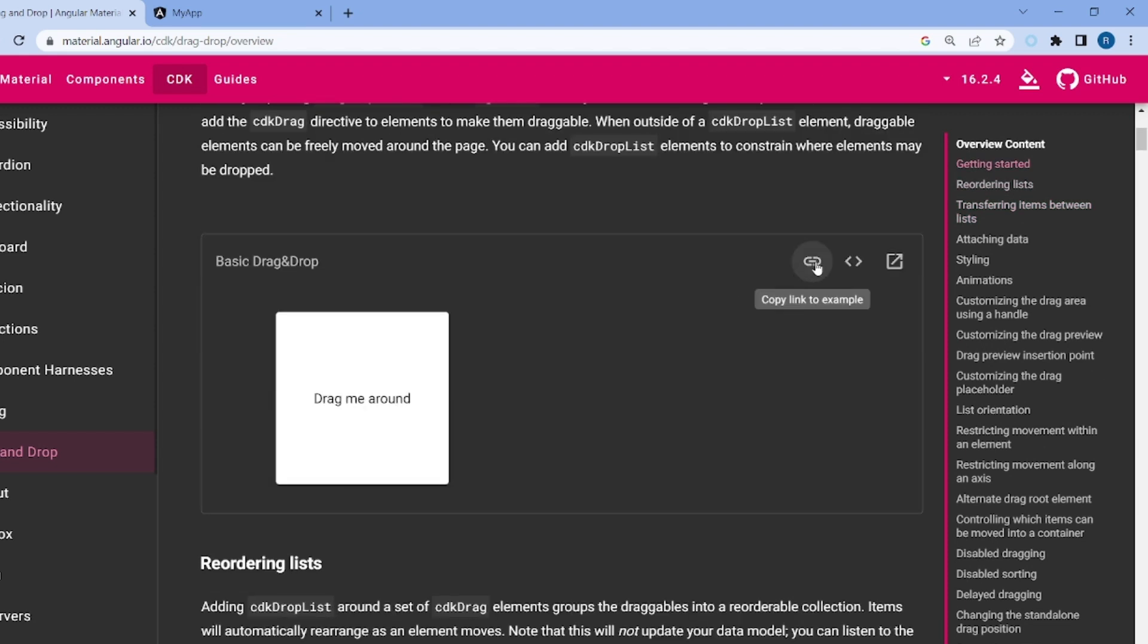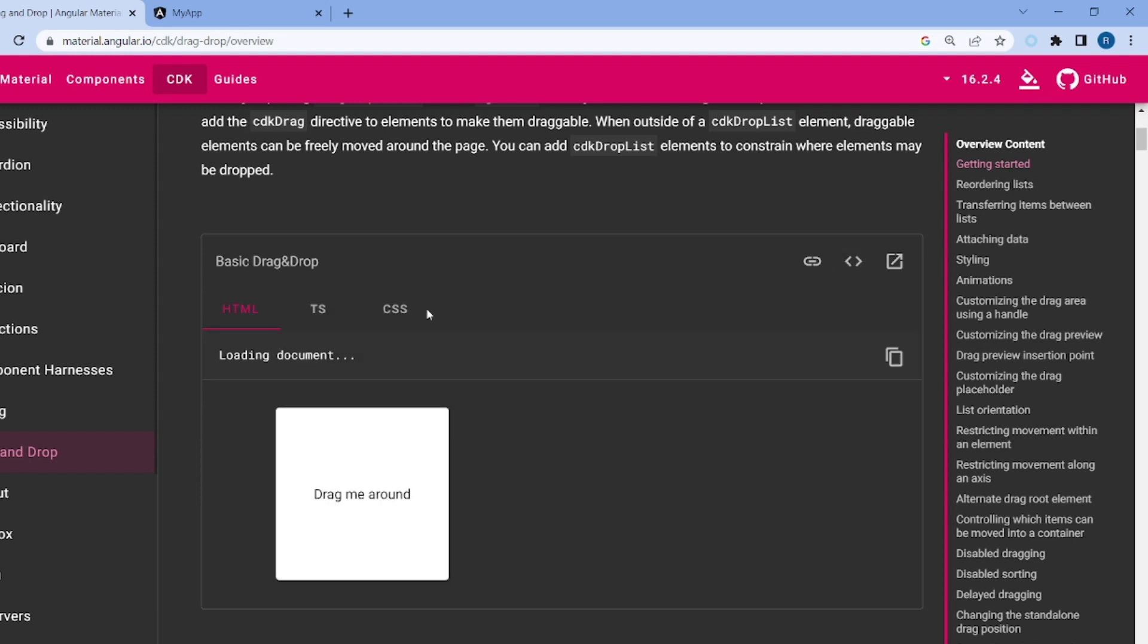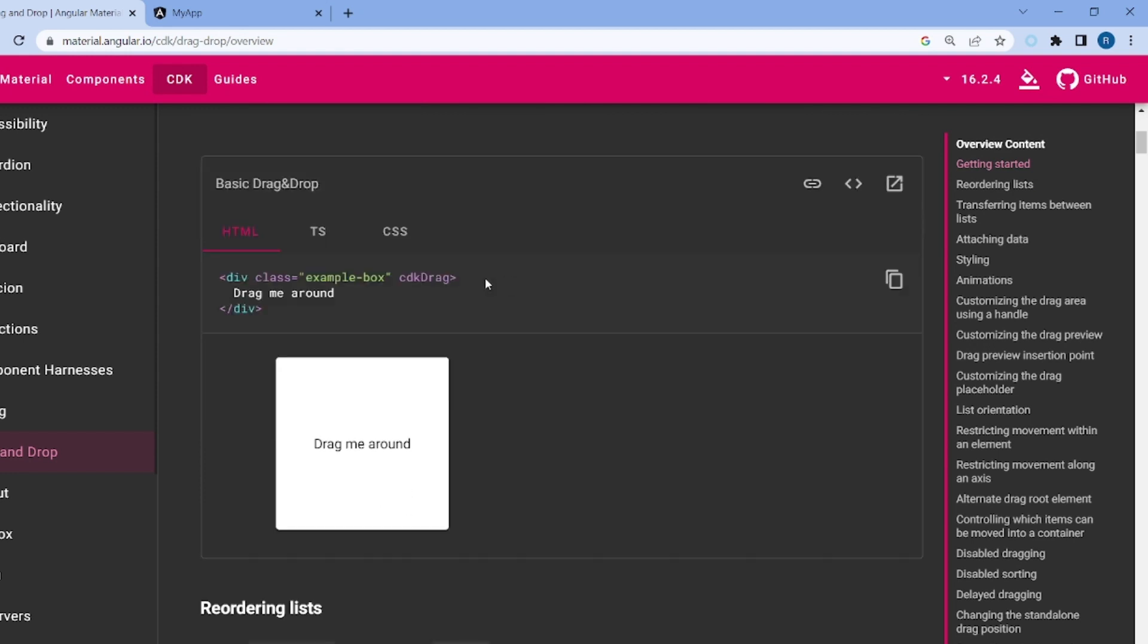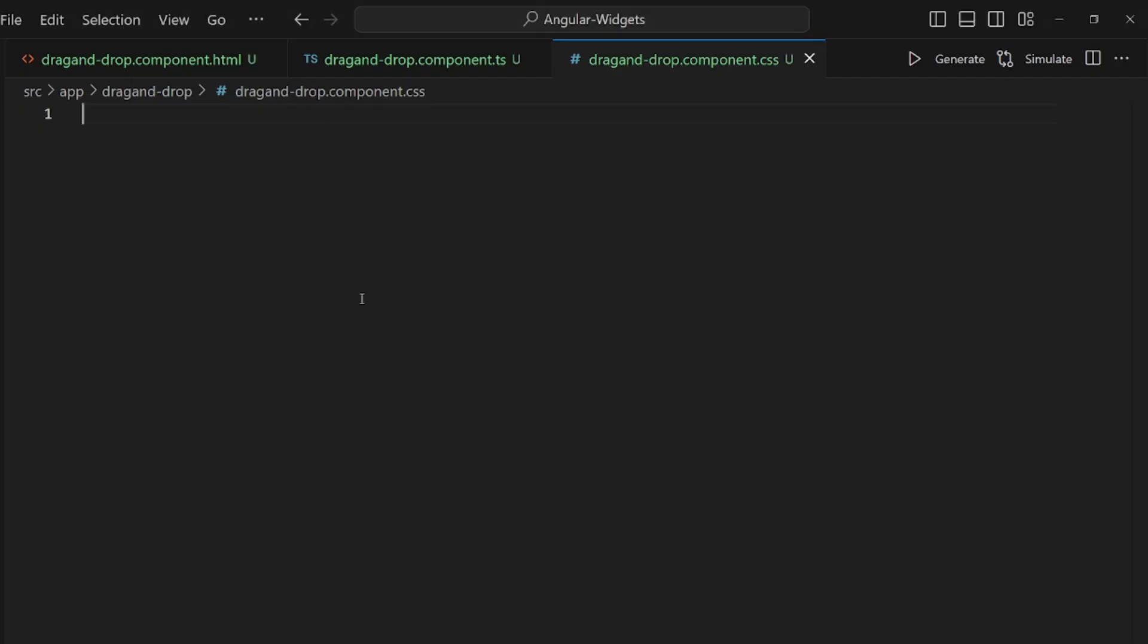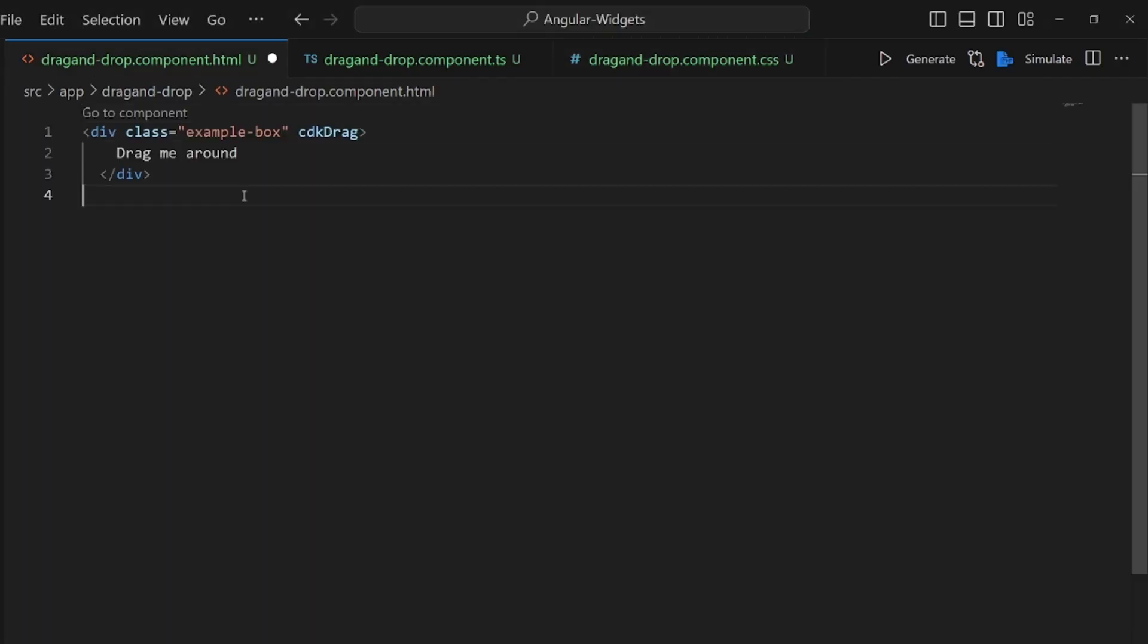Let me view the code. Here's the HTML code. Let's copy it and paste it inside our HTML file like this. In order to apply cdk drag, we need to go to the .ts file and